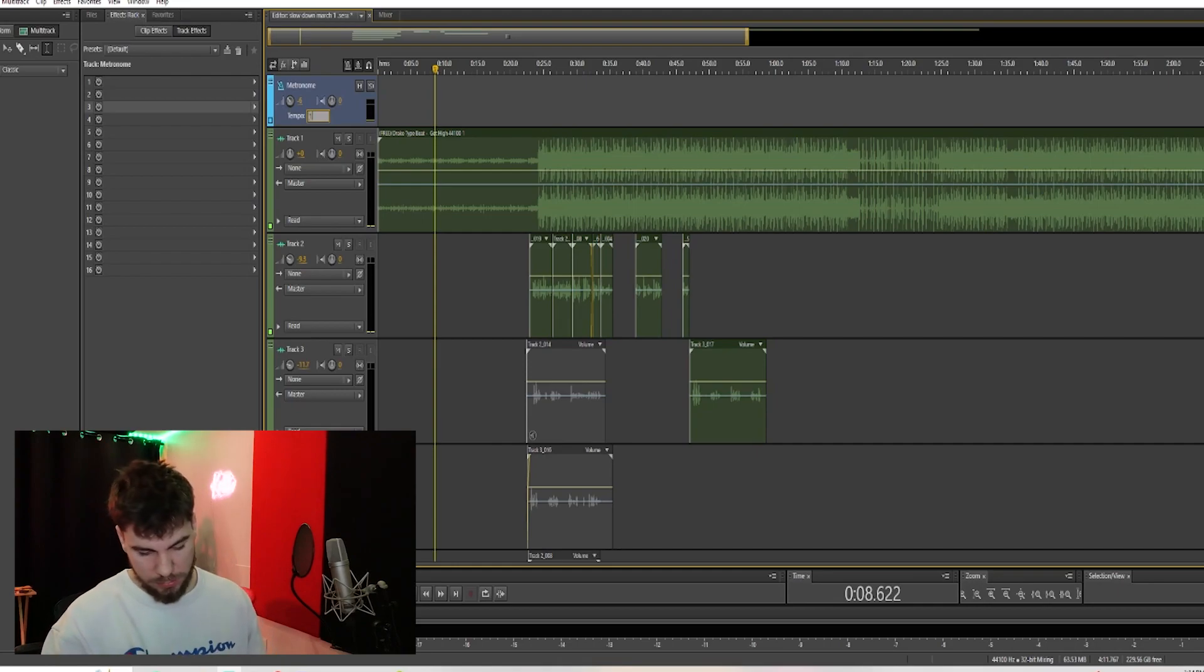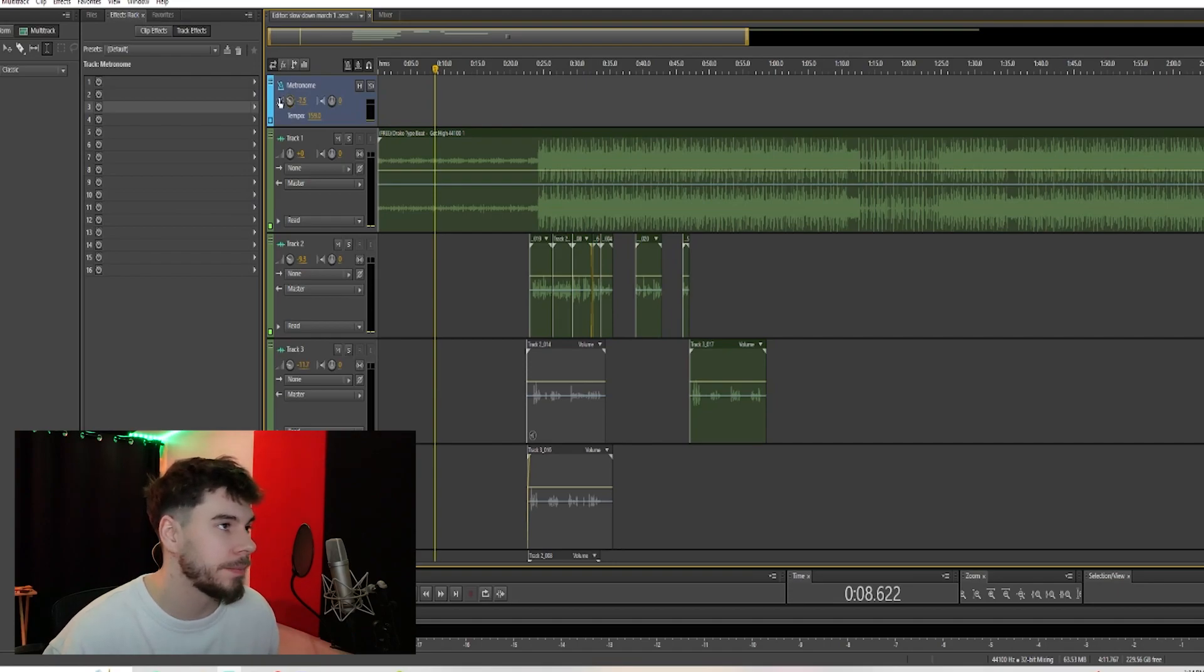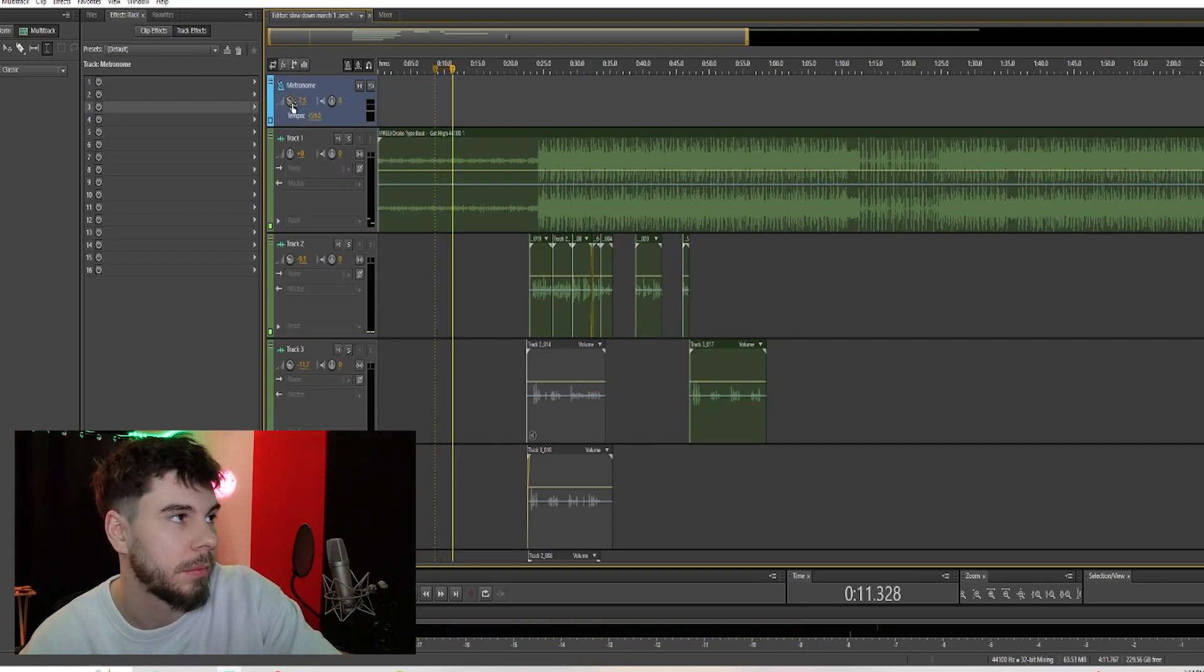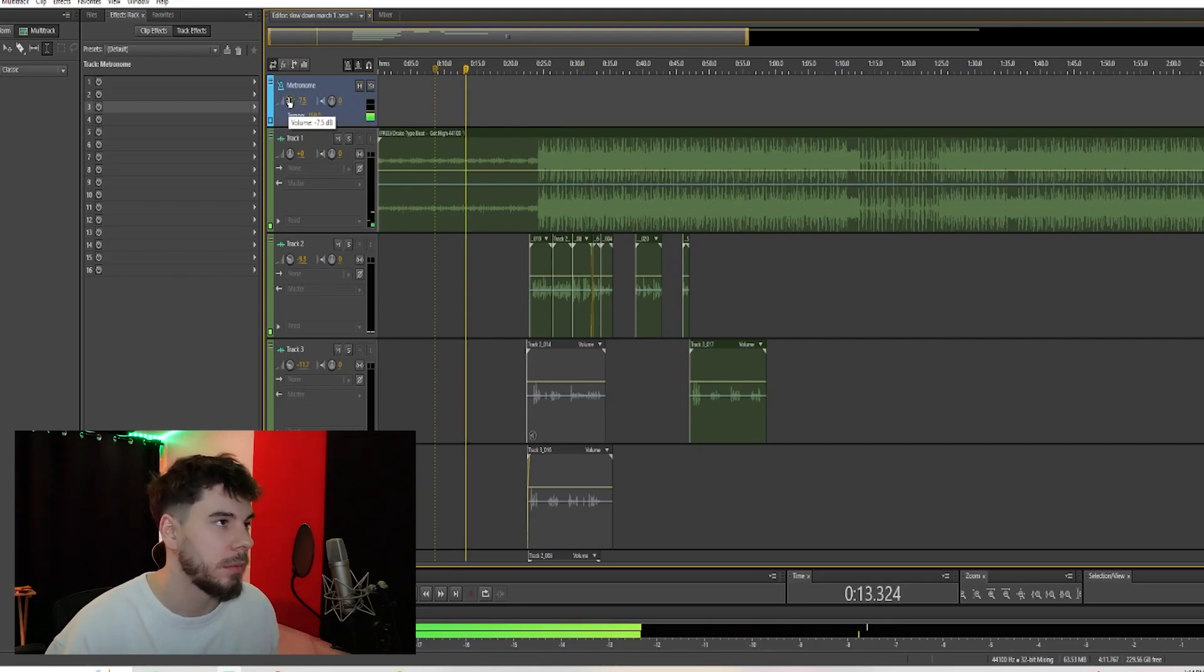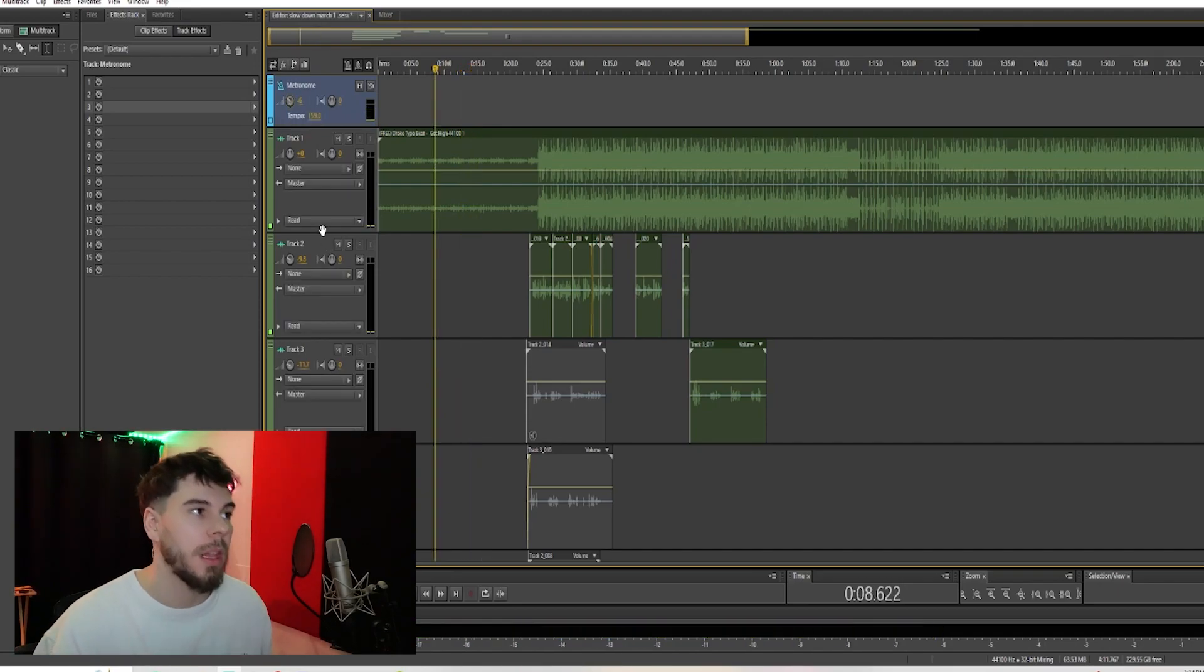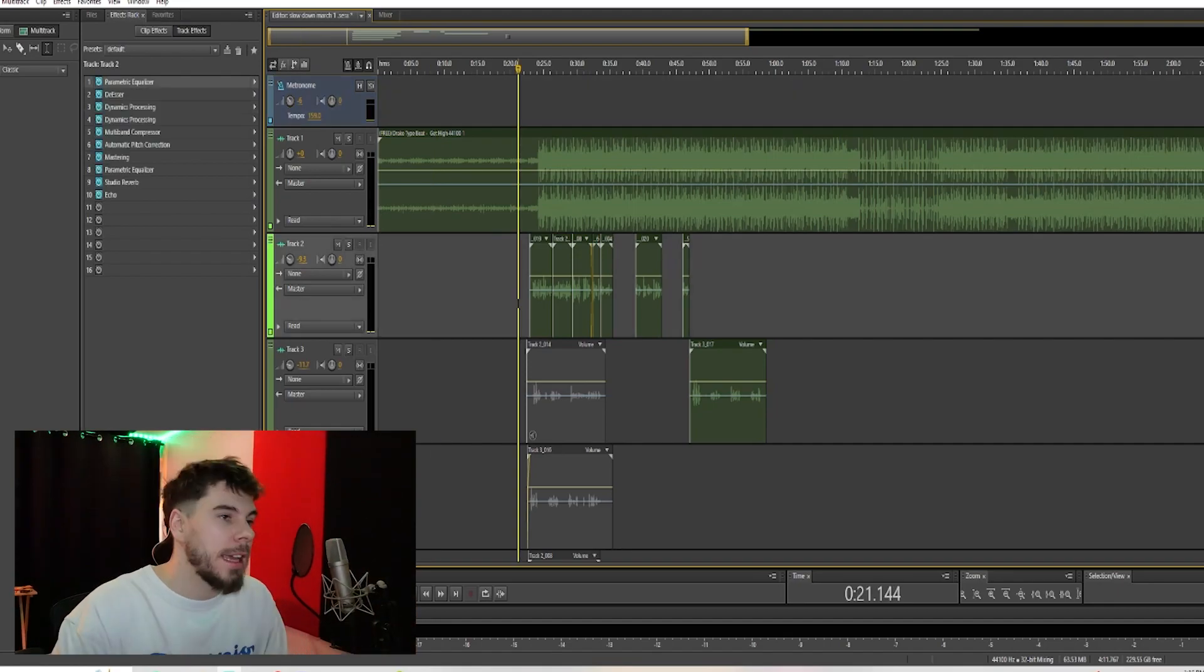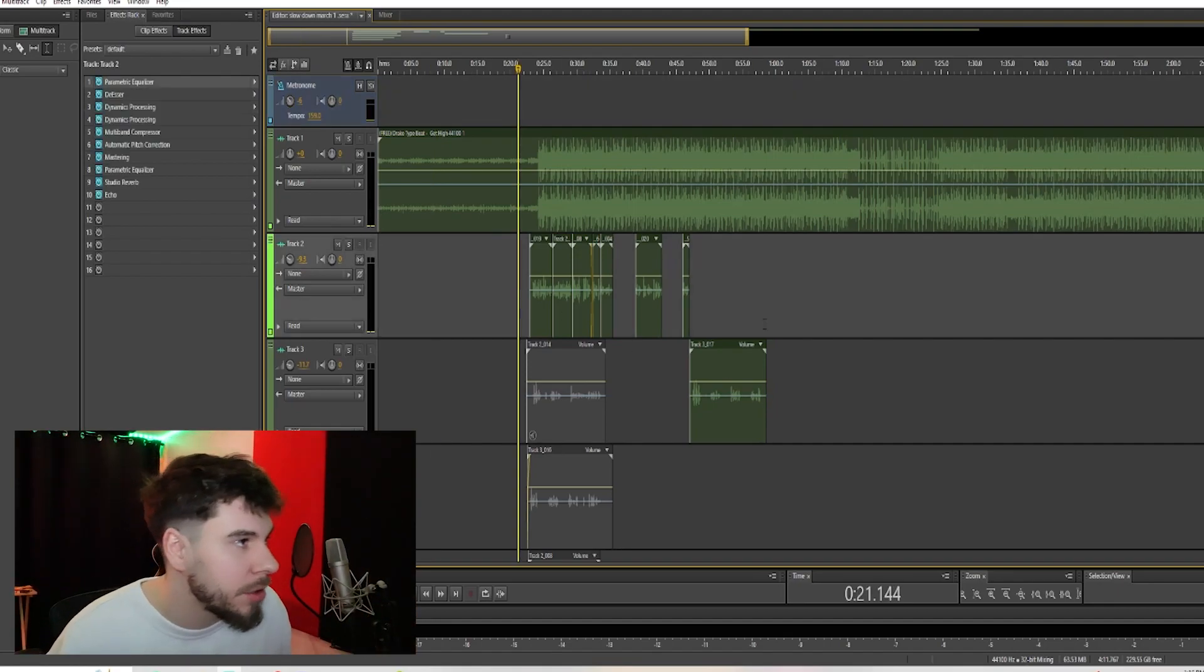And this is the volume for the metronome, however loud you want it. And now you have a metronome to keep you on beat for your session. And to set your autotune, what you're gonna want to do